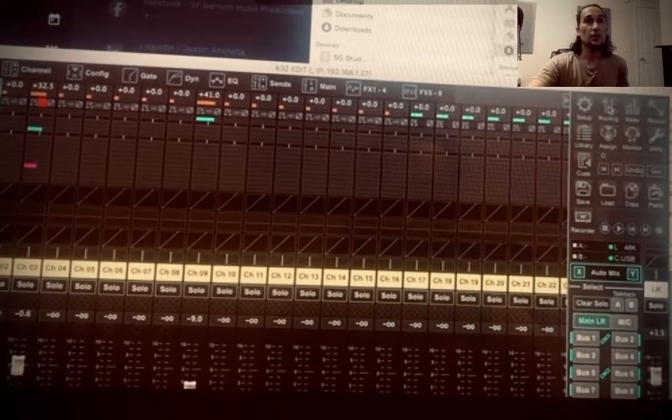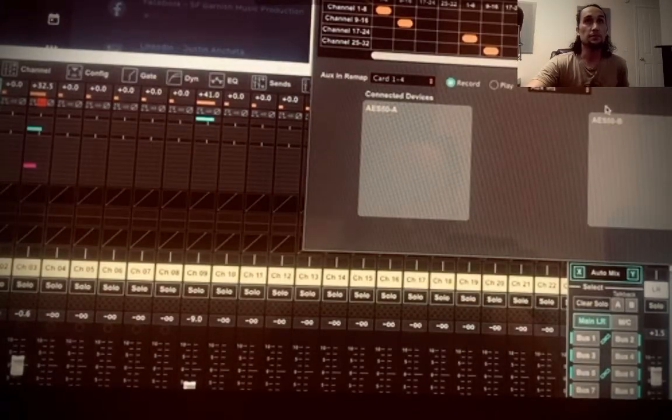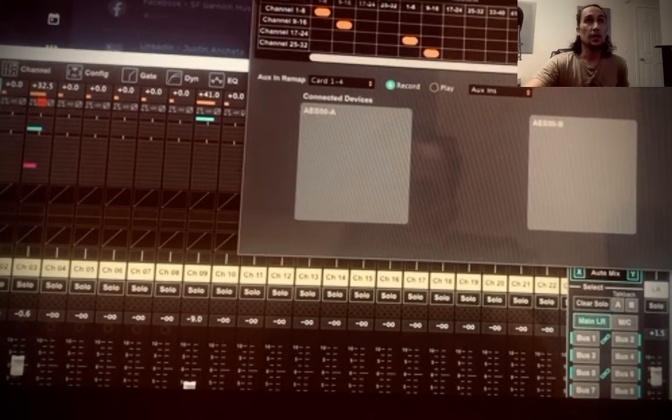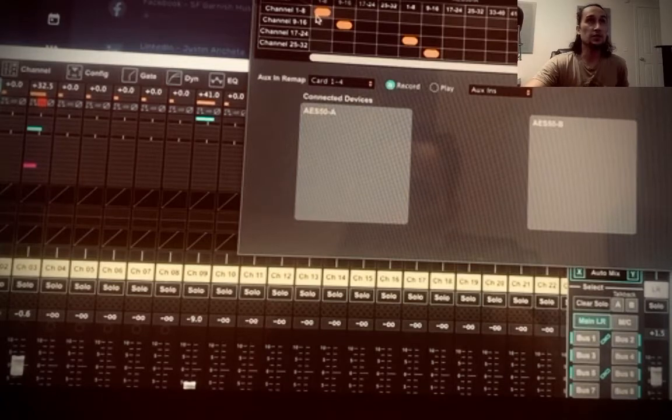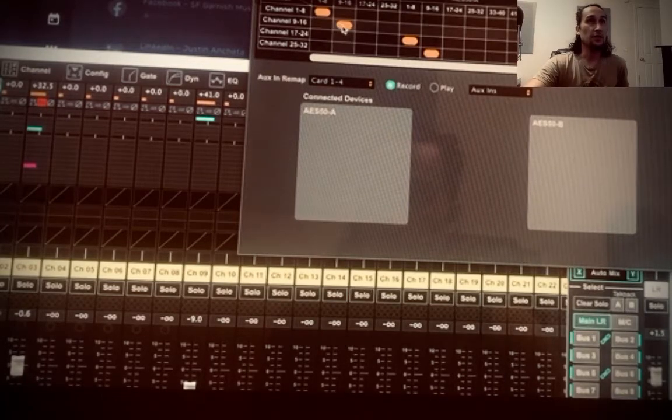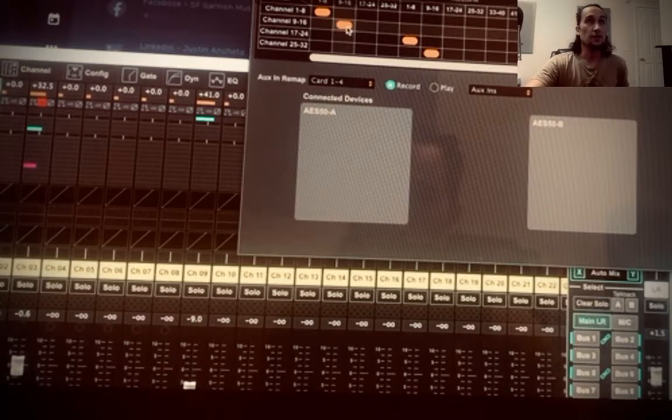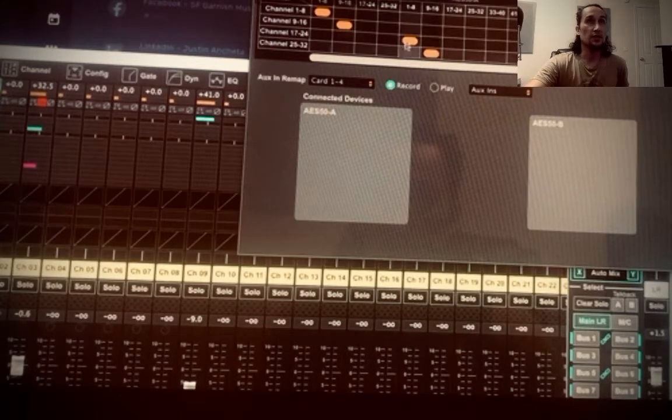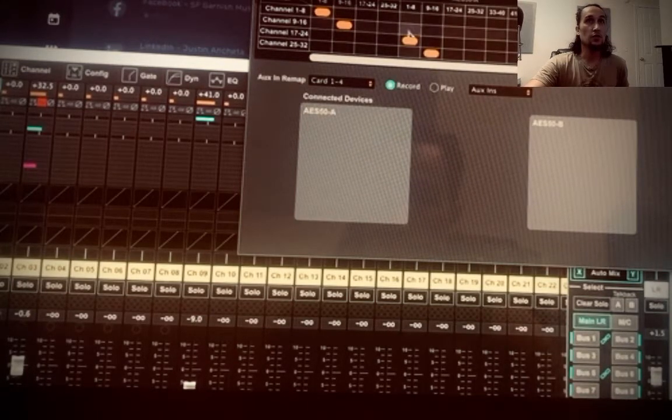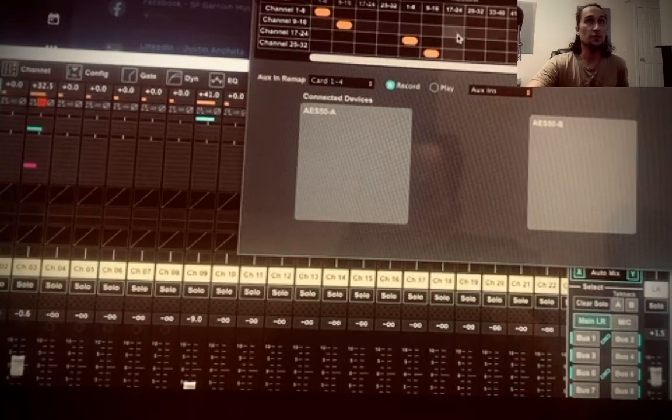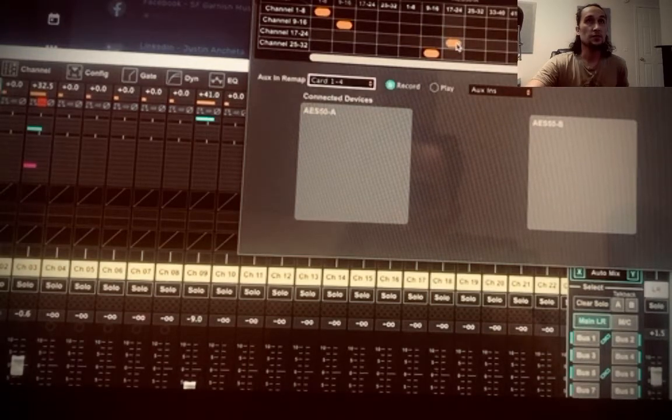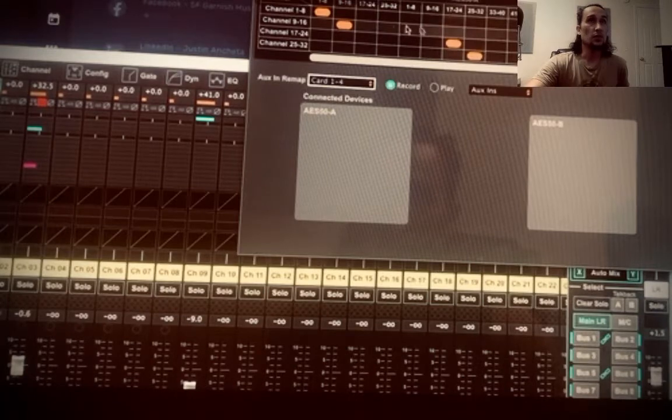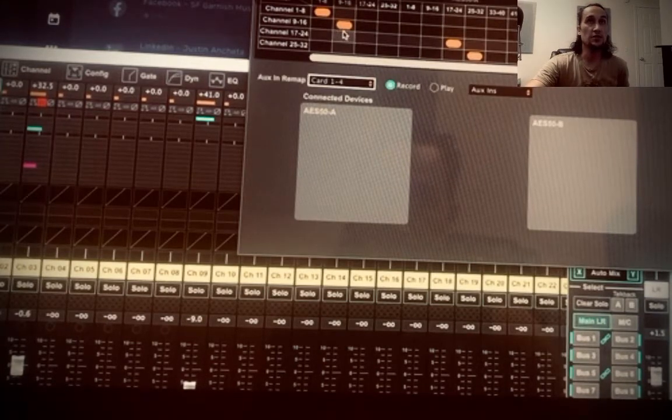So you go into routing. And now this is your input routing. You're still getting channels from 1 through 8 and 9 through 16 locally. If you have an expansion, you can do the next ones over here for your next channels, which actually would be like that. But we're just doing 1 through 16 at the moment. That's enough channels for us.